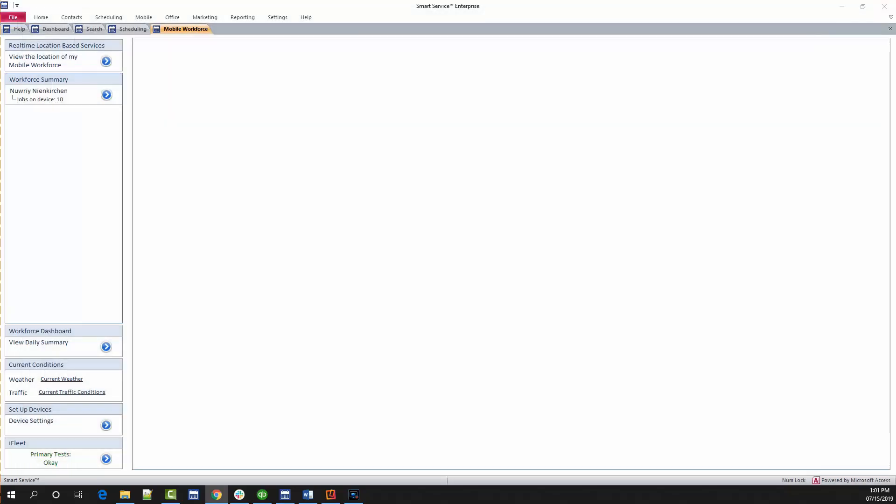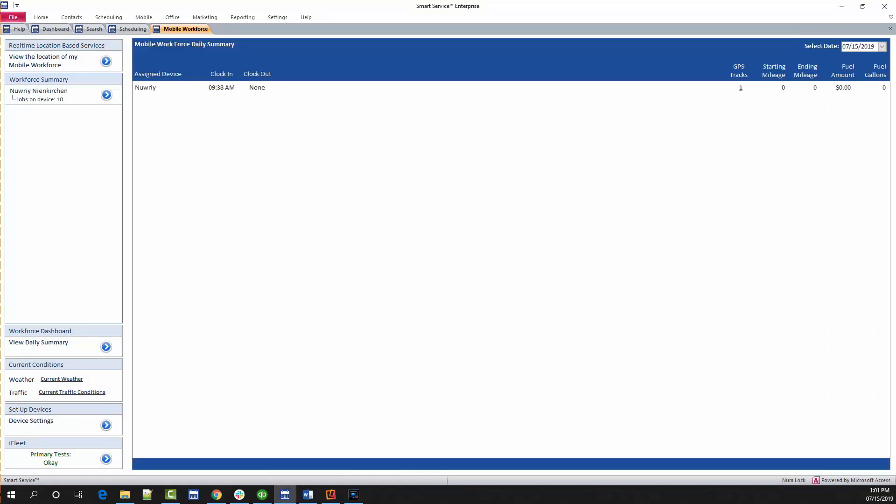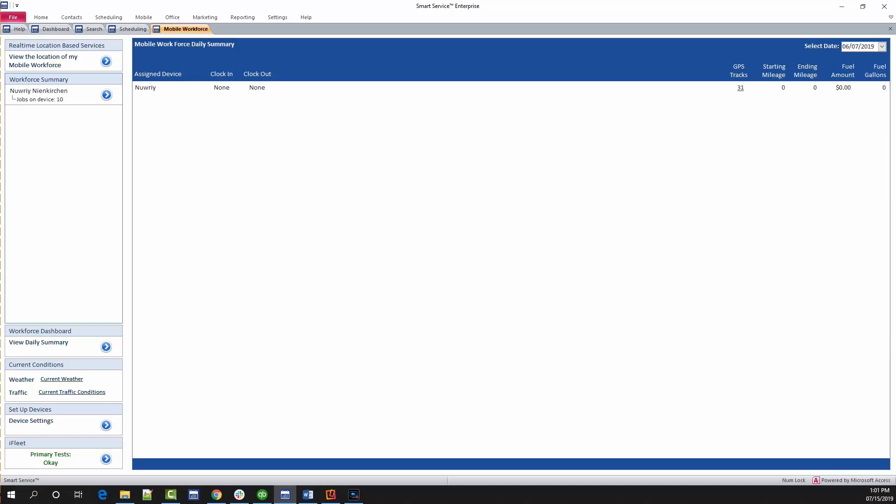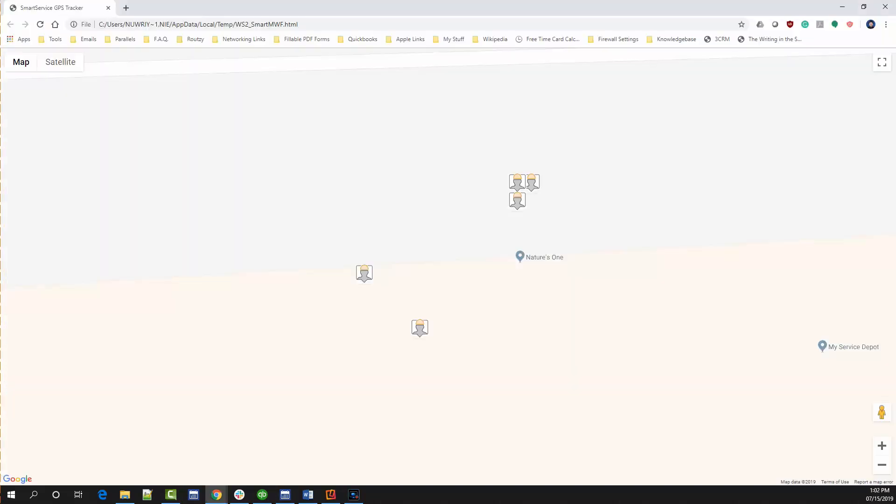Halfway down the screen on the left hand side, you have another option called view daily summary which will display all GPS tracks stored within Smart Service on a per day and per user basis. Use the date selection at the top right hand corner of the screen to select the date, then click the GPS tracks number next to each user you wish to view. If the user in question does not have GPS tracks, their permissions are incorrect or they did not use iFleet on that day. Once again, clicking those GPS tracks will open another browser window that will display the user's GPS data.